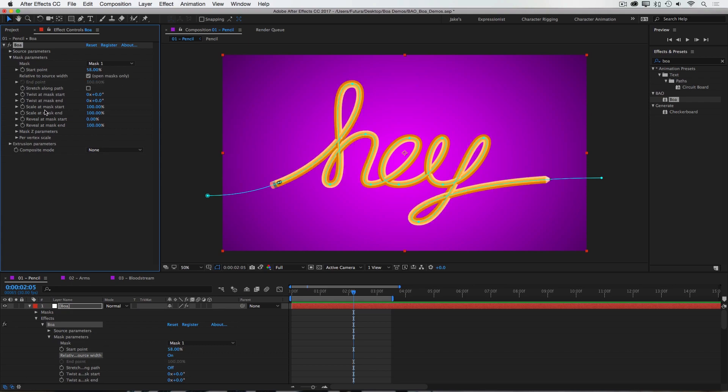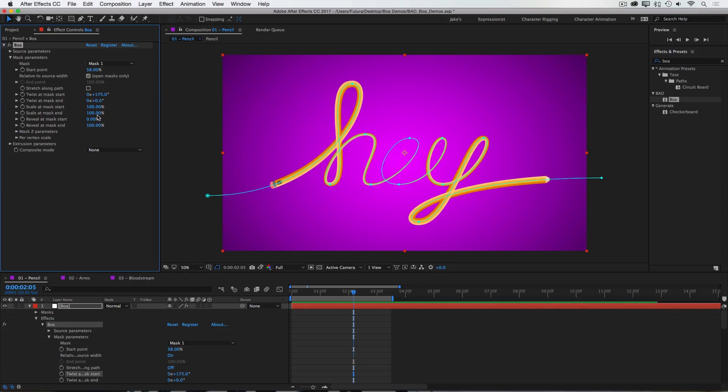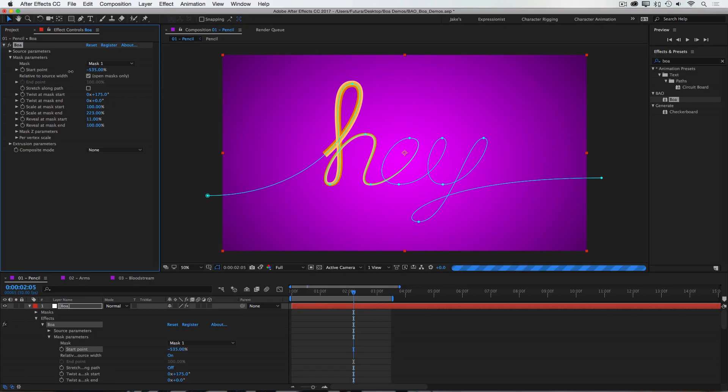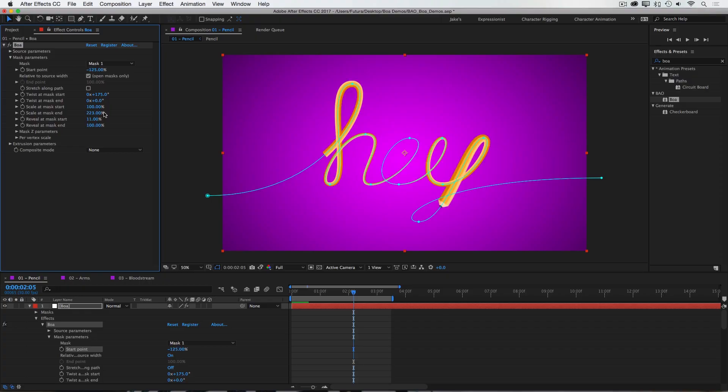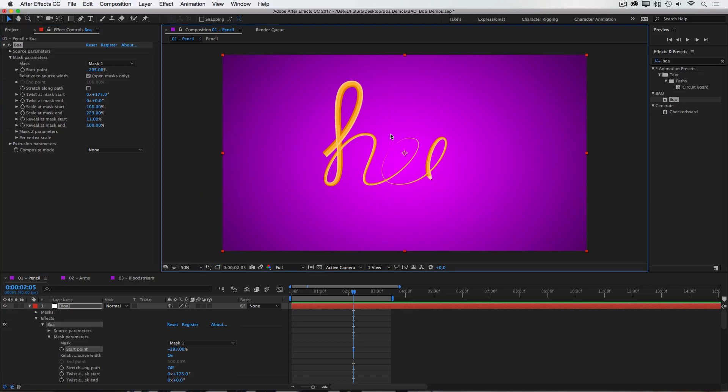Then we have a set of controls that are very similar to the source parameters: Twist, Scale, and Reveal at Mask Start and End. And these behave exactly the same way, except that they'll stick with the mask instead of the source geometry. So I could twist the Mask Start, I could increase the scale at the Mask End, and I could trim off some of the start. But now if I animate the start point, you can see that the source geometry is now being shifted along that mask. And the warping that's coming from these controls isn't moving with it. So as the pencil gets to this point, it starts to get wider, instead of this part of the pencil always being wide. So BOA is very flexible in the way that you can warp both your source geometry and your mask path.